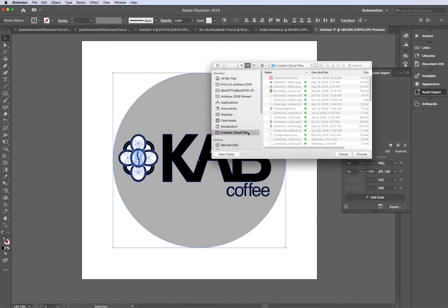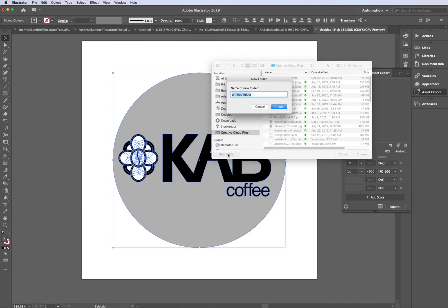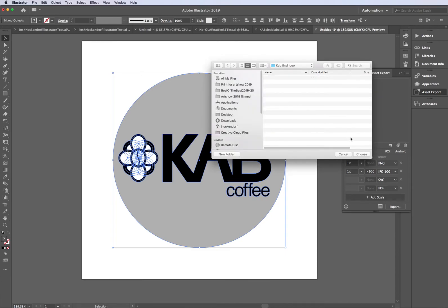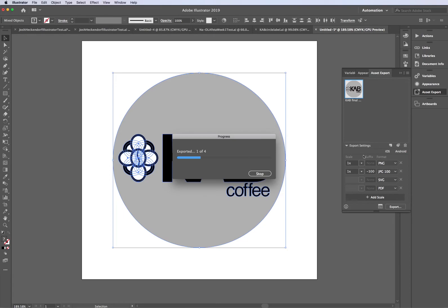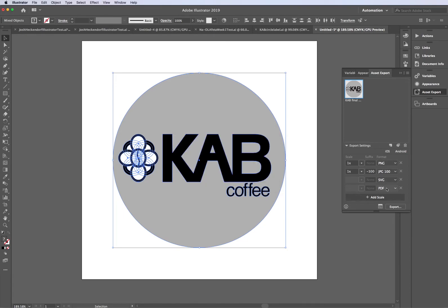And it's going to give me a destination of where I want to export these to. So for the moment, I'm just going to stick with my Creative Cloud files. I'll create a new folder, and I'm going to call it Cab Final Logo. Click create. And then I'll go ahead and click choose.